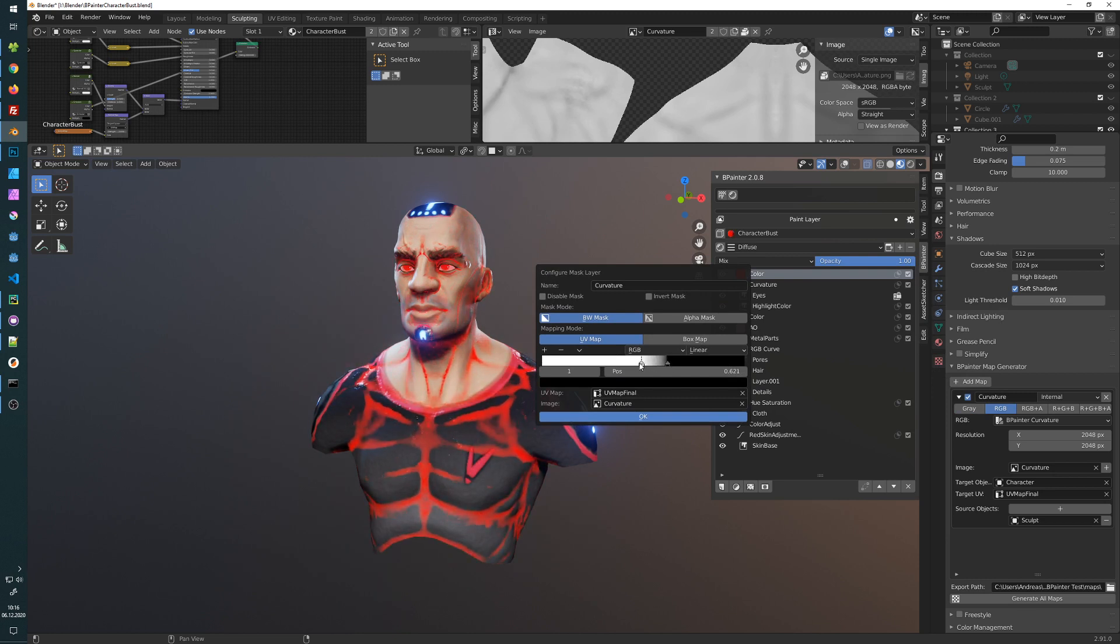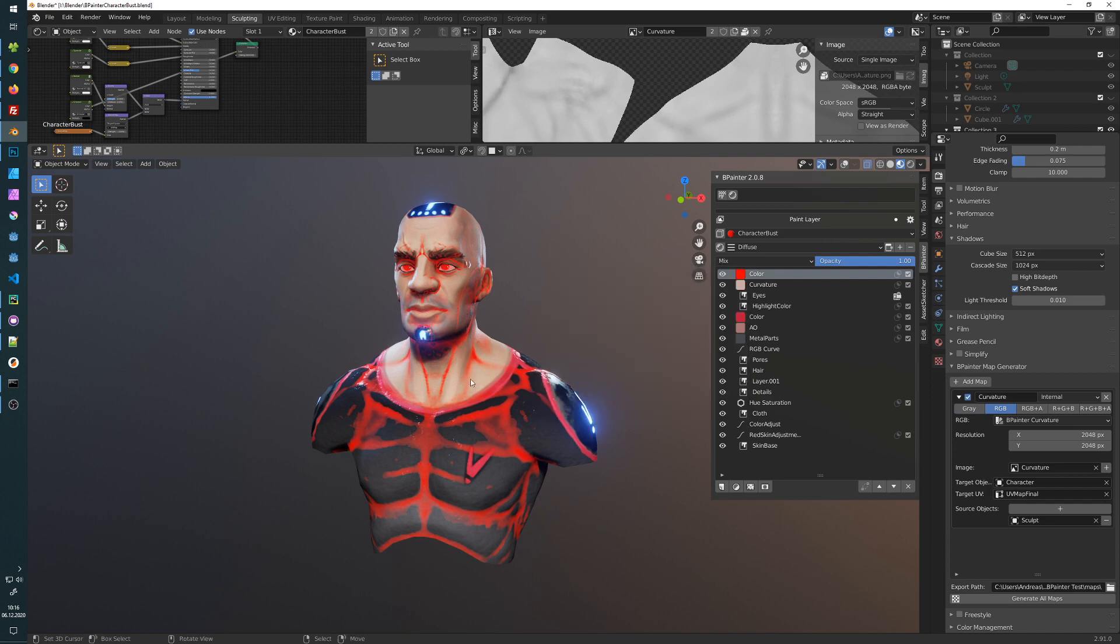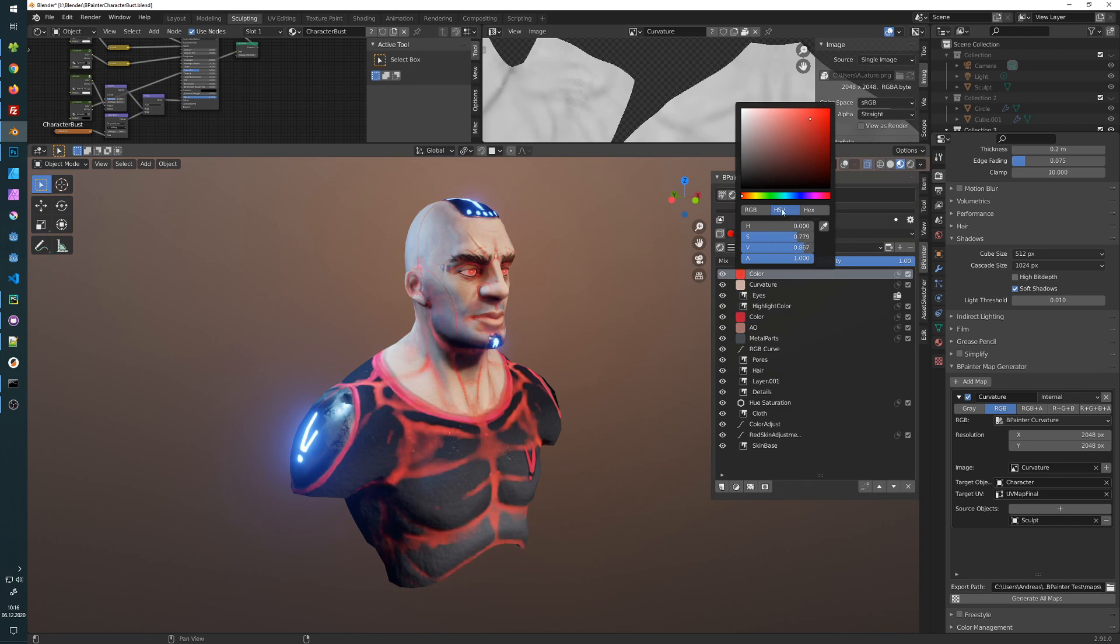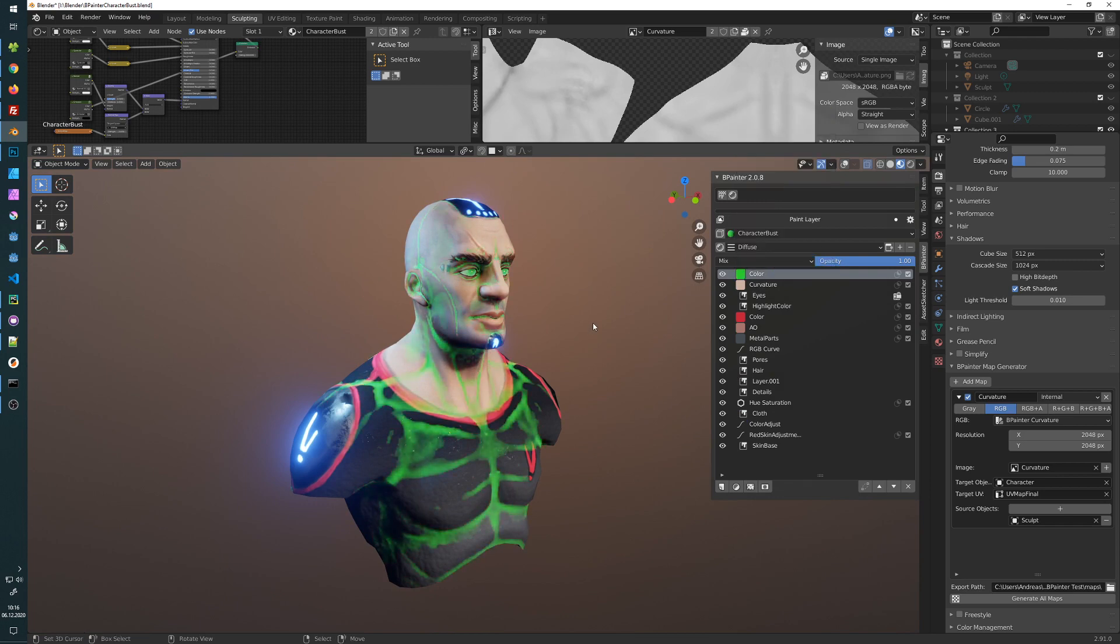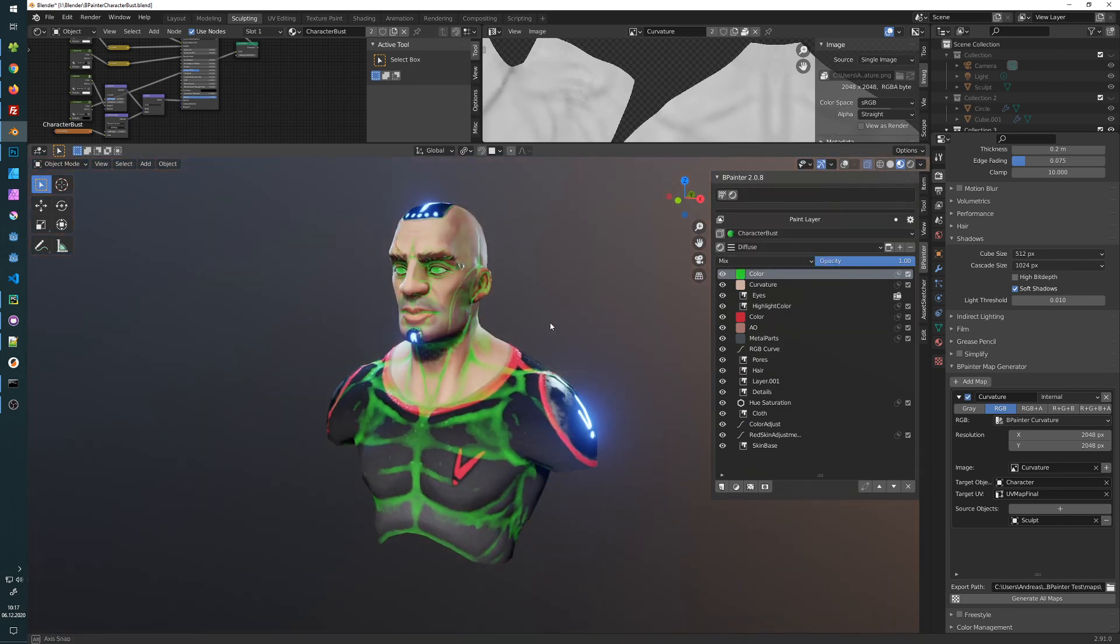And with this color ramp you can decide where you want to have it. So like that. Now we can also change the color here like we want and have a nice cool curvature map.